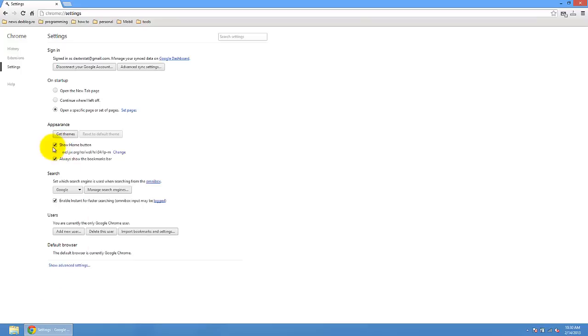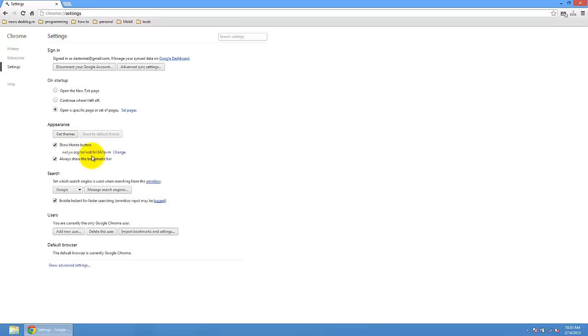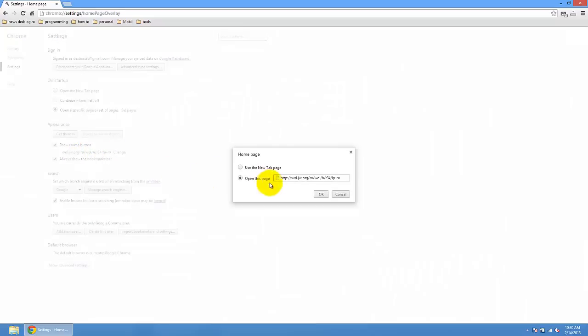Also you can change the home button. So here we have these options. Show home button. You can change this. If you have here the AVG, you can press here change and you can use the new tab page.